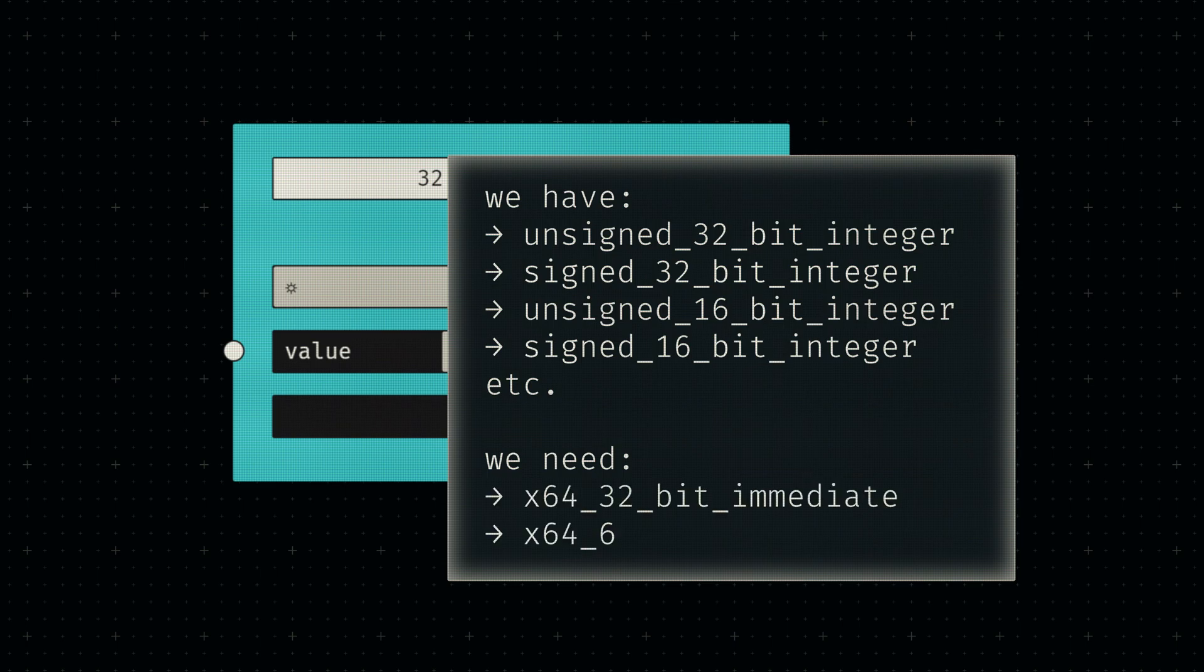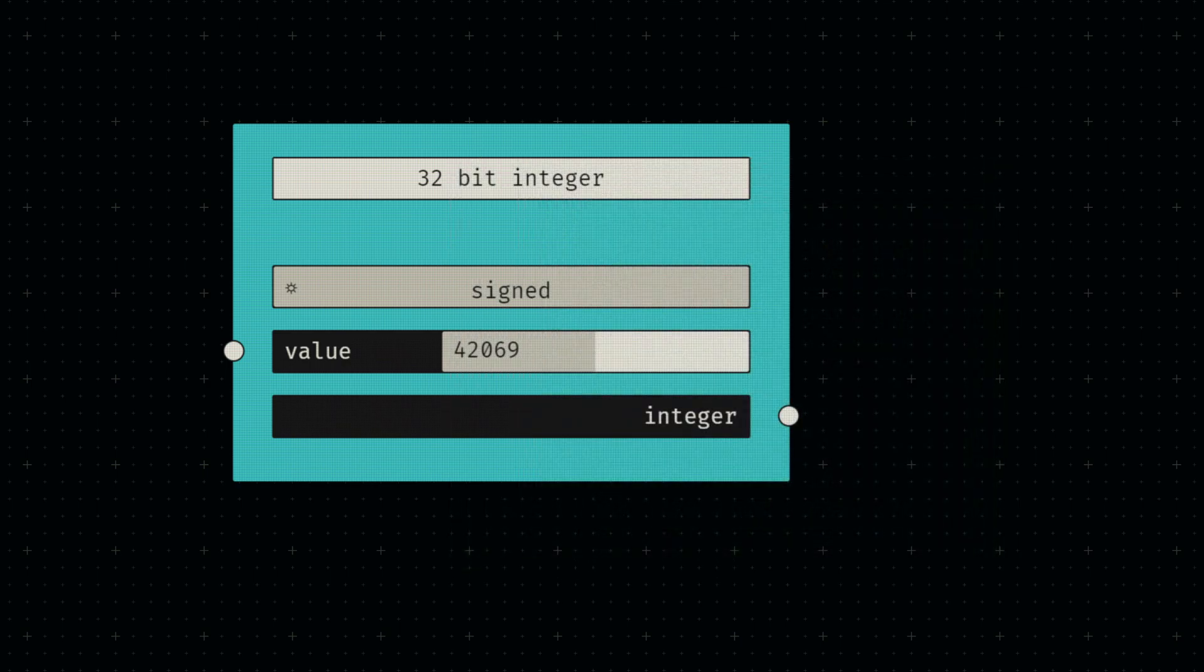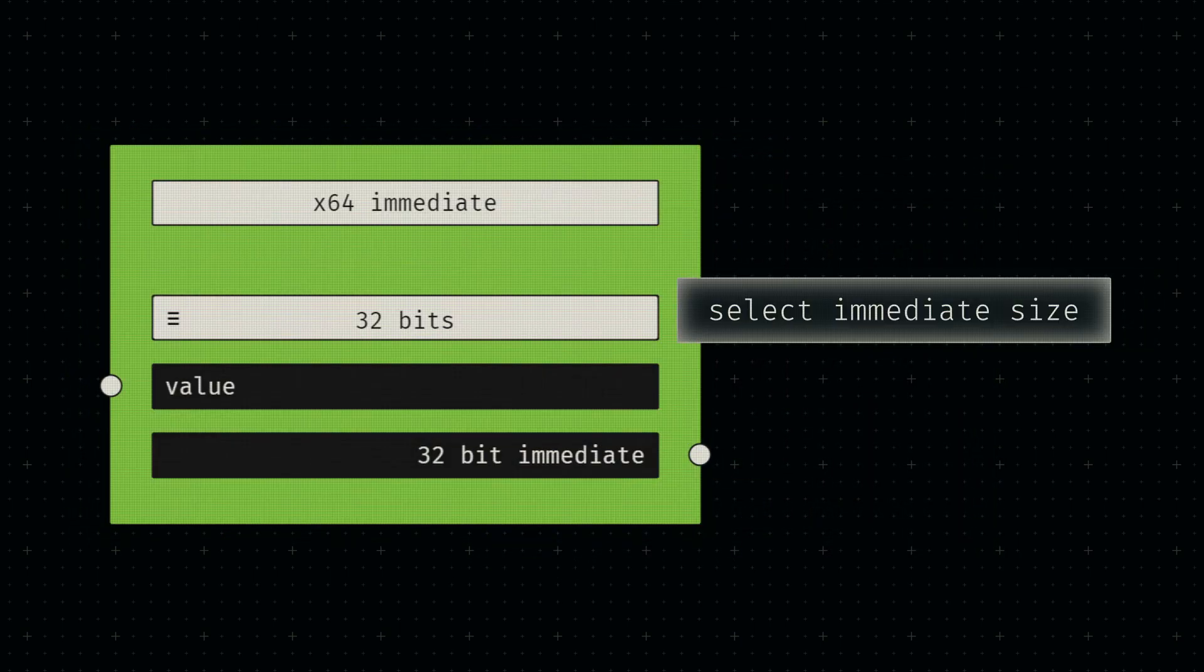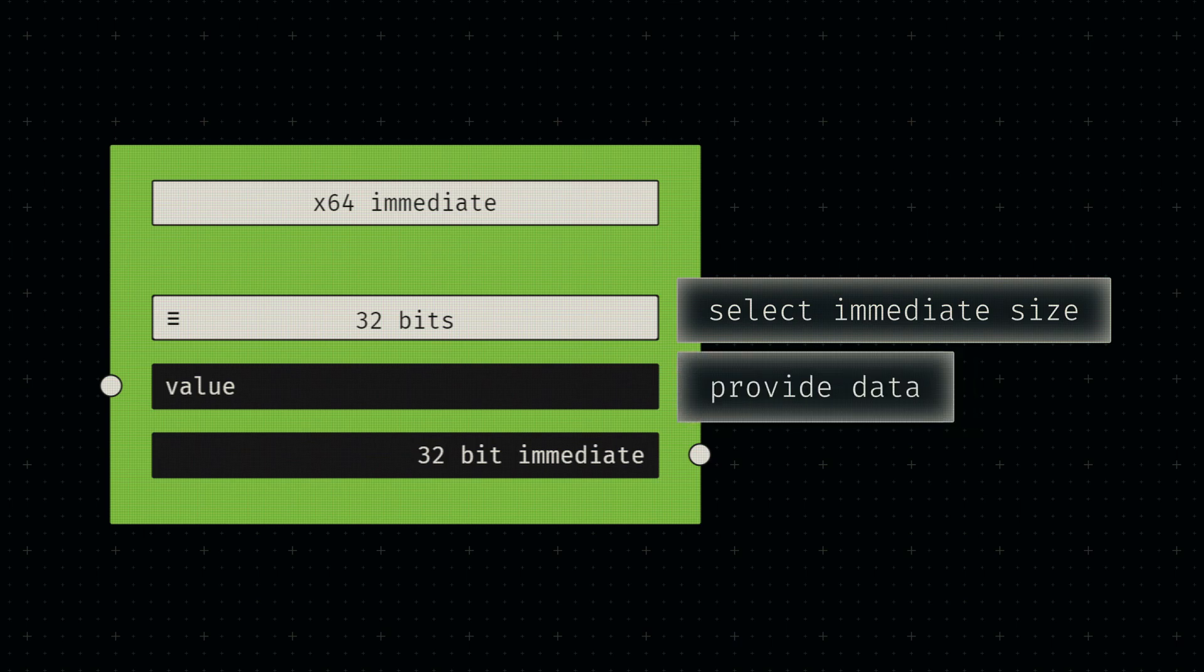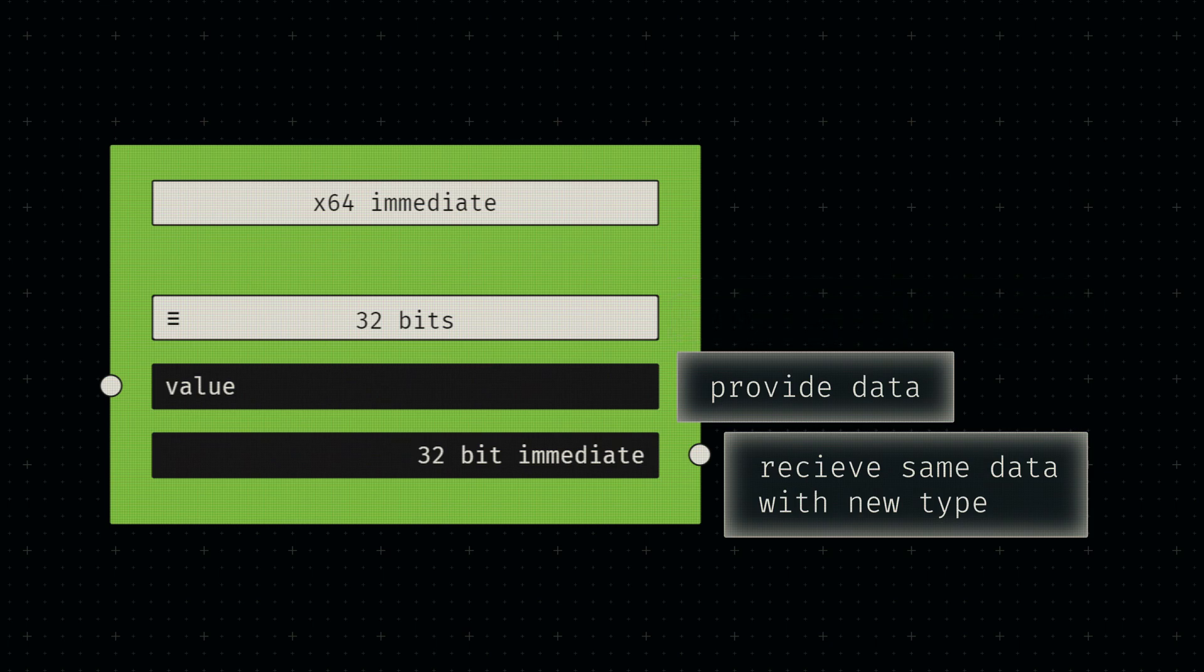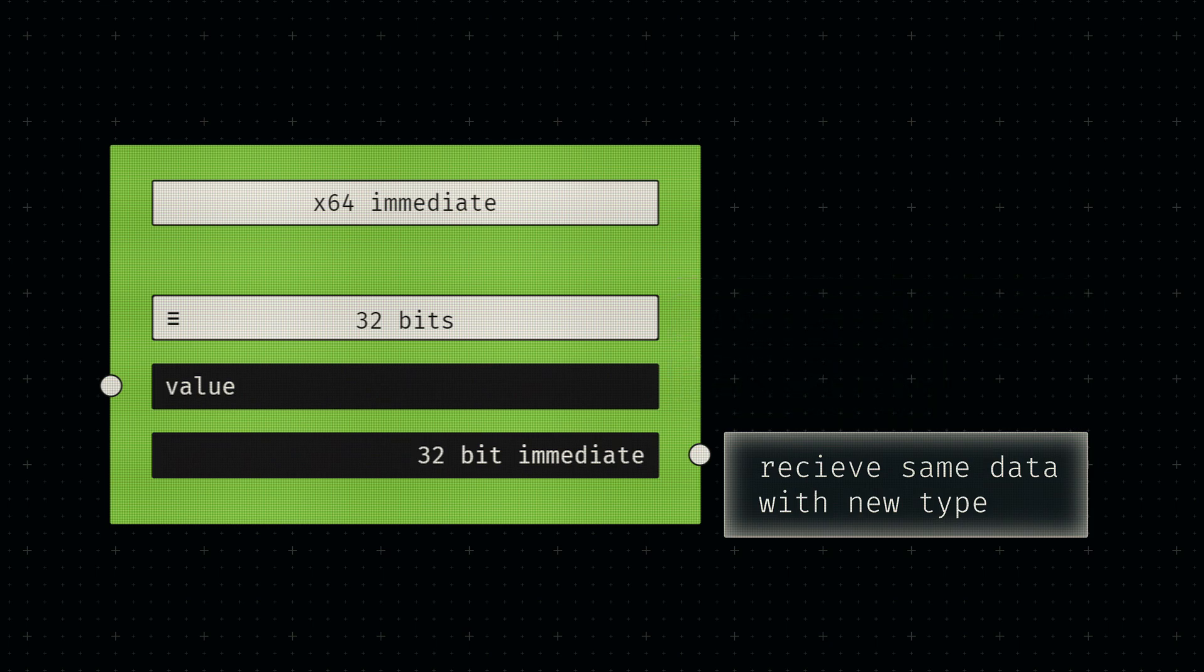To make these pieces fit together, we'll need an intermediary node for transforming our integer types into immediate values. For now we'll only be dealing with 32 and 64-bit values, so the node should simply accept integers of either size and return the same data with the desired type. I want to keep this as simple as possible right now, but we will definitely return to this node in the future to implement features like compile time padding of smaller input data.